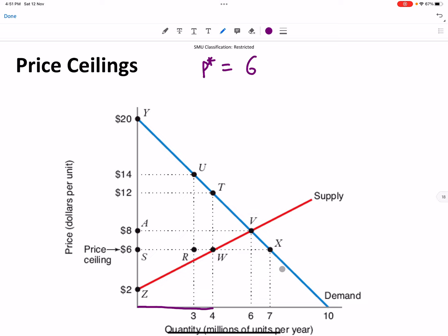There are only four million goods but seven million people who want to buy. When it comes to consumer surplus, you can only have a range — minimum and maximum — because the consumer surplus depends on which group of people will get the four million goods out of the seven million people.